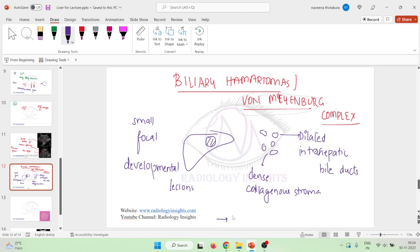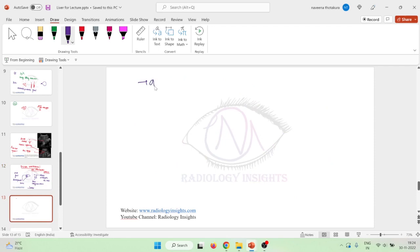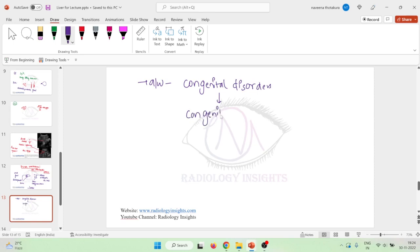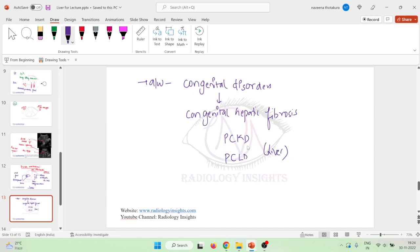These biliary hematomas are usually present in isolation — they are single and not associated with any other diseases. Or sometimes they are also associated with some congenital disorders, meaning those present since birth, such as congenital hepatic fibrosis, polycystic kidney disease, or polycystic liver disease.